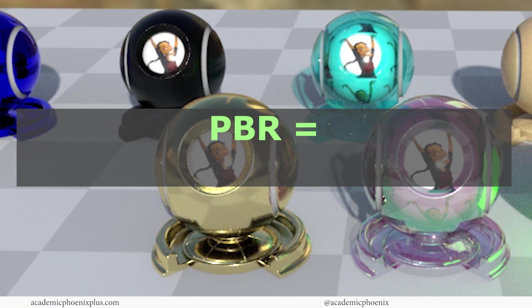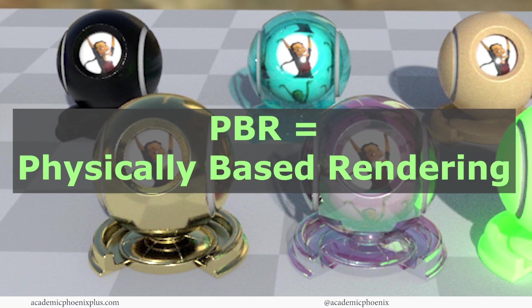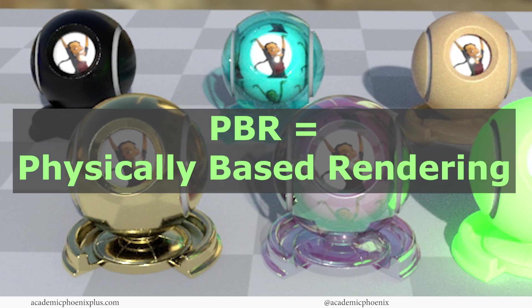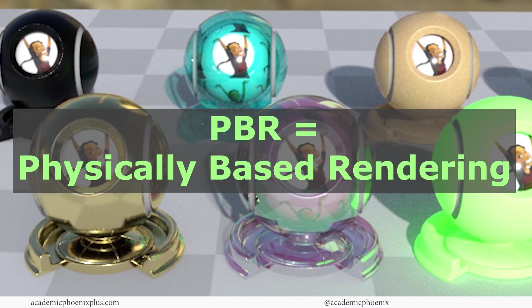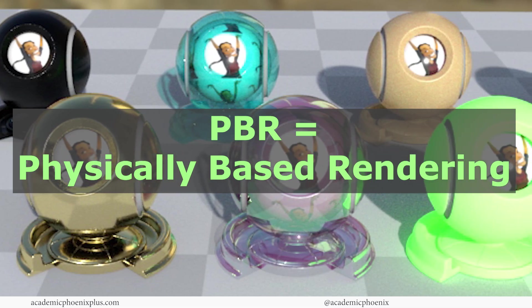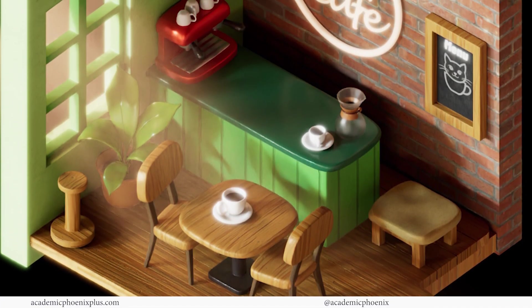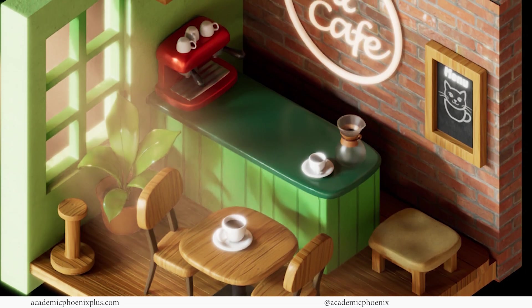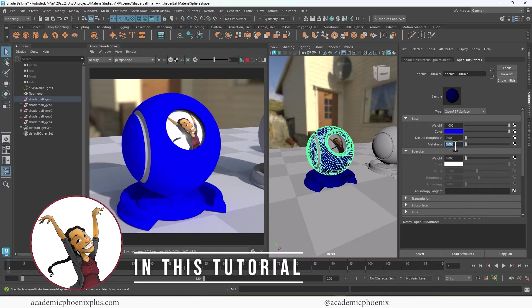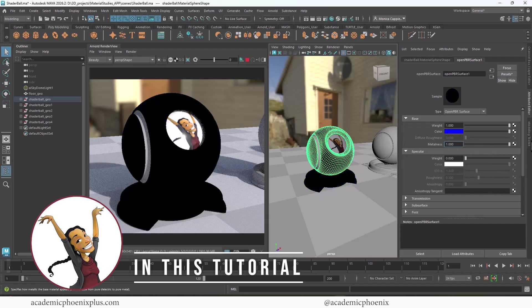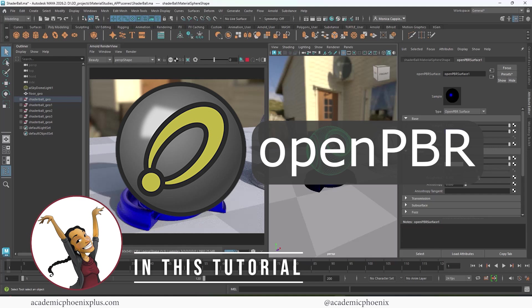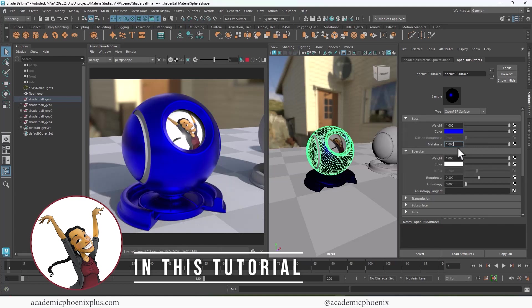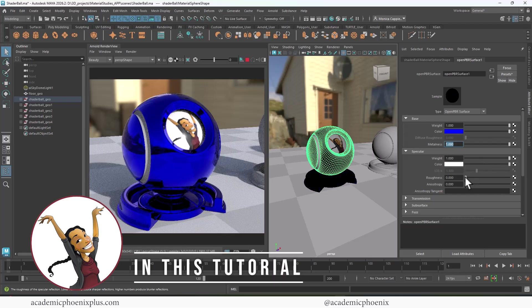PBR stands for Physically Based Rendering, and it's all about creating materials that react to light just like real-world surfaces do. It makes metal shine, fabric feel soft, and everything in between look believable. In this tutorial, I'll walk you through the brand new Open PBR shader in Maya 2026, show you how it's different from standard materials, and how you can use it to make your scenes look stunning and realistic. So let's dive in.